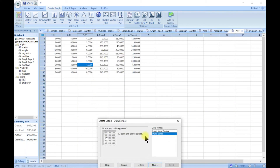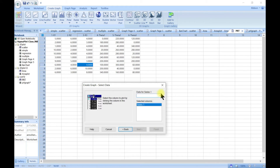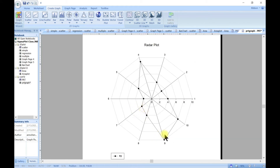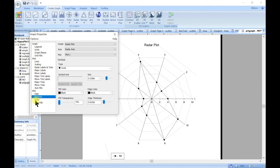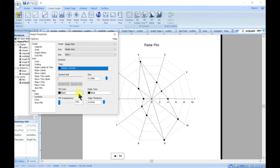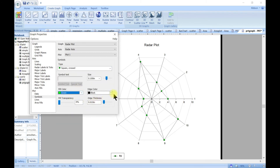For radar line and scatter, it gives you scatter plus line radar. Choose three series — it adds the line and the scatter points. You can edit the symbol, change it to square, change the fill color and the edge color as well.